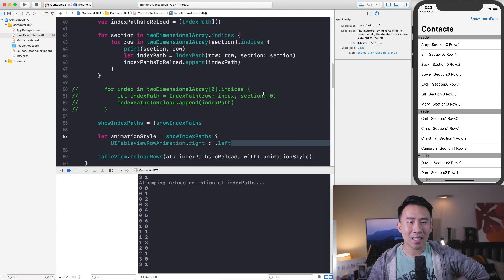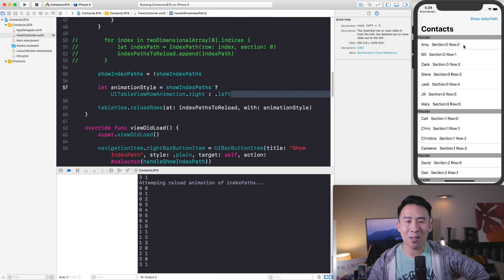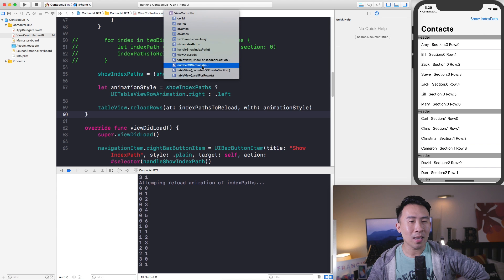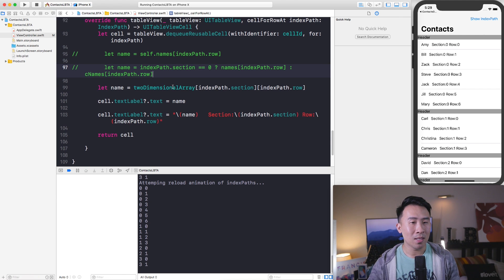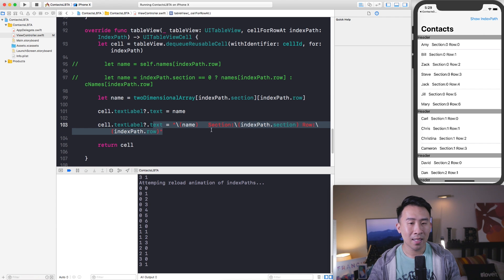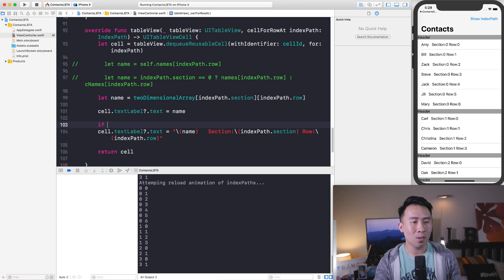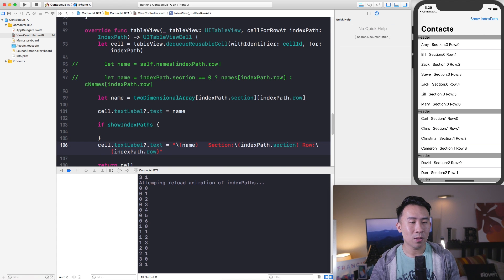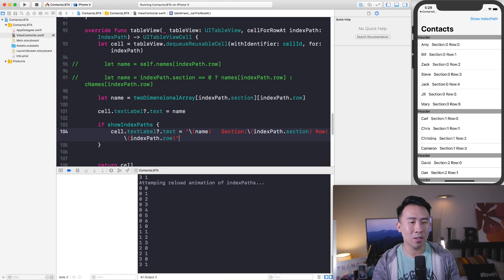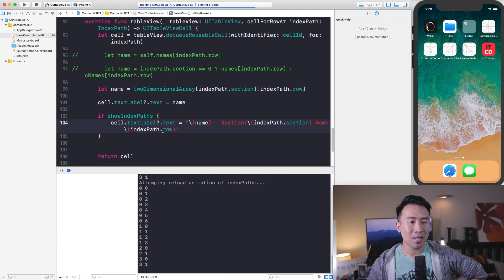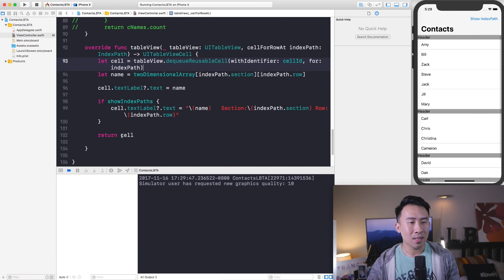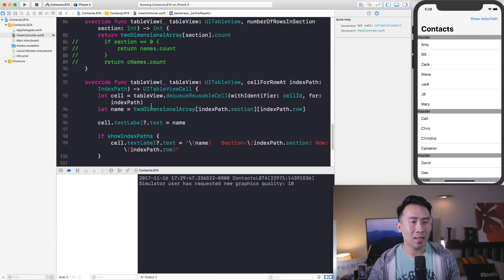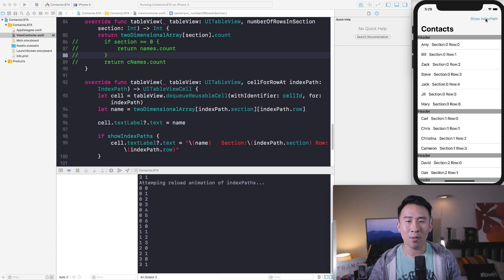The last thing is how to hide the section and row index text. Go into cellForRowAt at the bottom, and wrap the label assignment in an if showIndexPaths check — if true, append the section and row to the cell label; otherwise just show the name. Remove the unnecessary comments to keep the code clean.